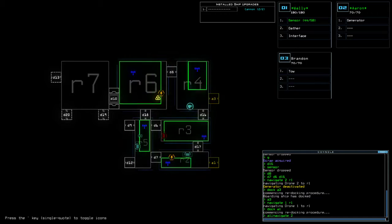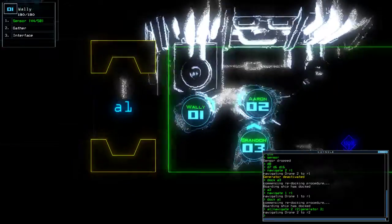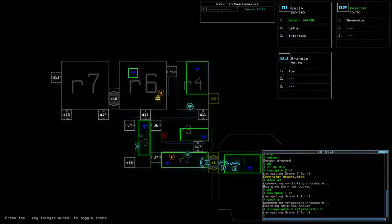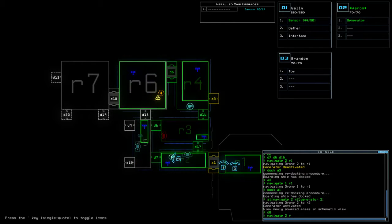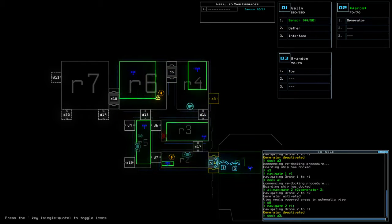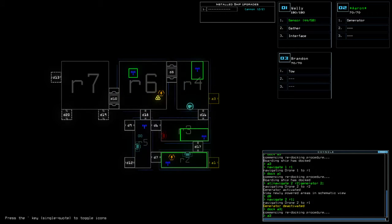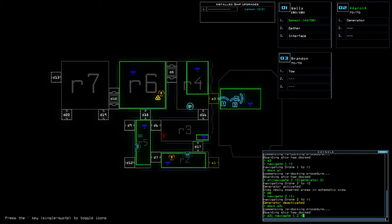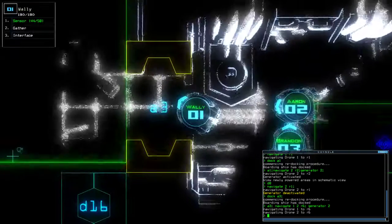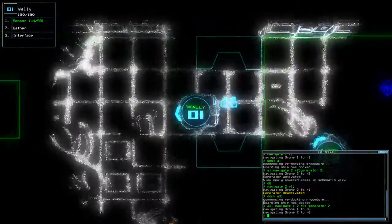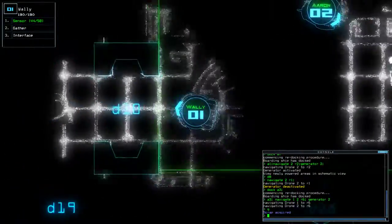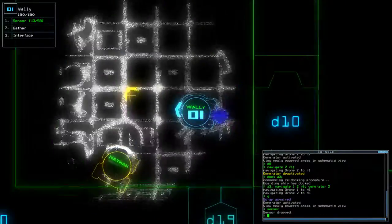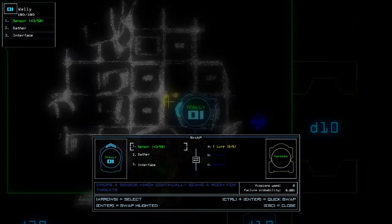A1. Nav 2, R2. Gen 2. D8. Nav 2, R1. Dock A1. Dock A3. A3. Nav 1, 2, R6. Gen 2. I'm going to assume that room is safe because we haven't had a ping on the sensor. Hey, look at that. What have you got, my friend? Lure.